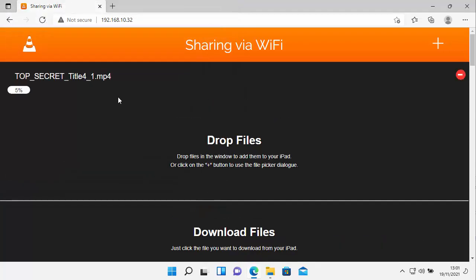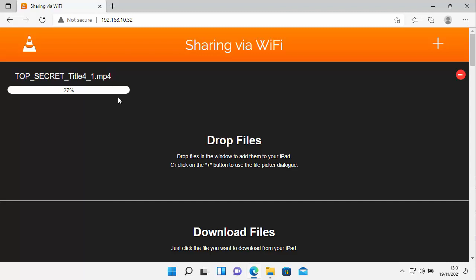And then as you can see here, it's starting to load it into VLC player. And then once it's loaded, when you go into VLC player on your Android device, your iPhone or your iPad, you will see the movie in there.